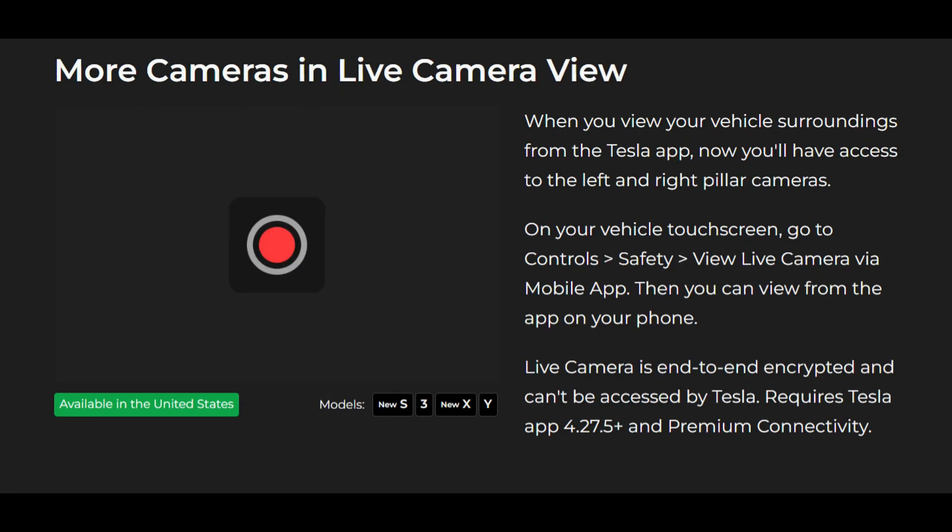More cameras in live camera view. When you view your vehicle surroundings from the Tesla app now you'll have access to the left and right pillar cameras. On your vehicle touch screen go to controls, safety, view live camera via mobile app. Then you can view from the app on your phone. Live camera is end-to-end encrypted and can't be accessed by Tesla. This requires Tesla app 4.27.5 plus and premium connectivity.